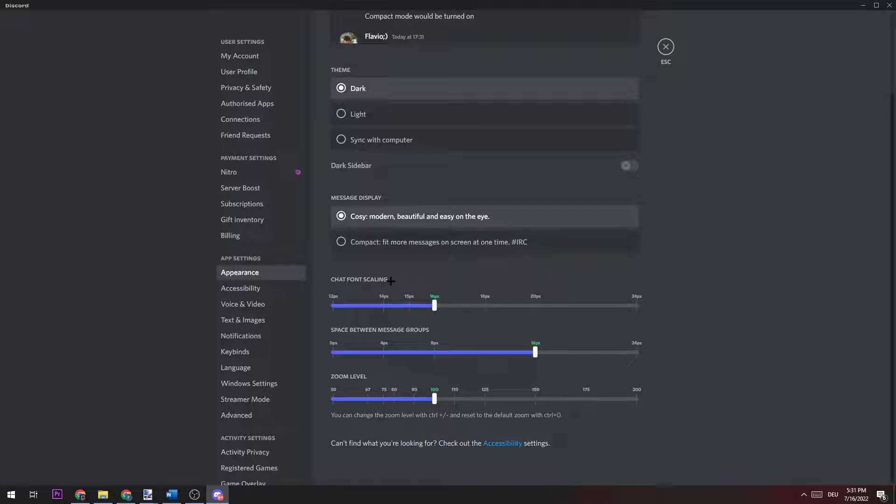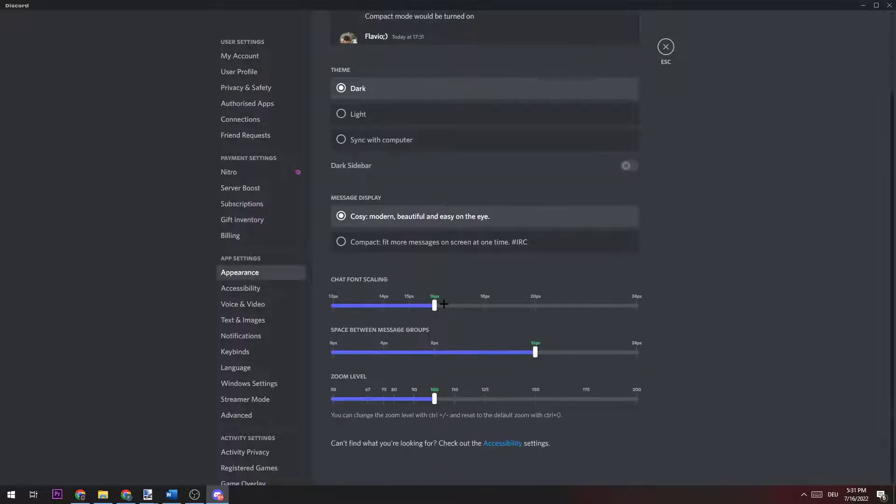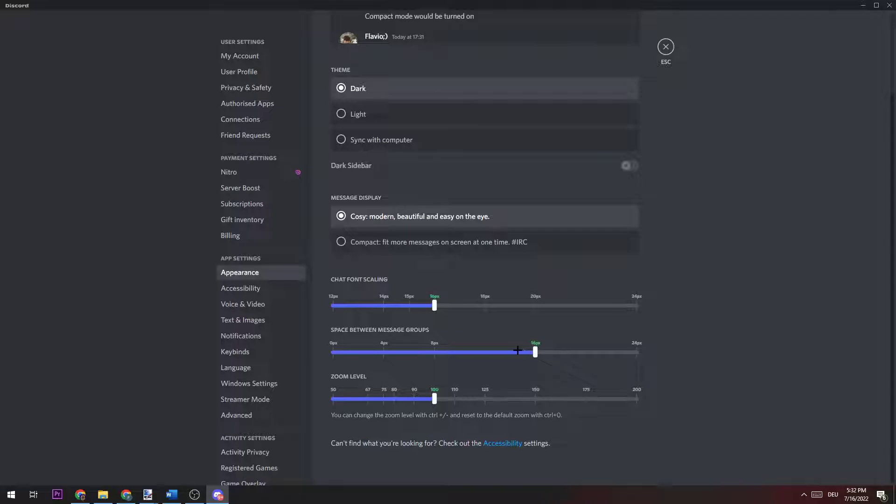Chat font scaling, space between message groups, and zoom levels. I'm going to show you what it's going to do with your scaling. You can see when I'm doing that, you can basically adjust this, or when you take the zoom...